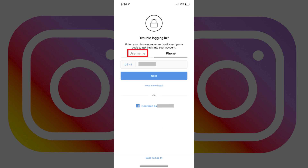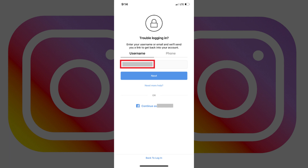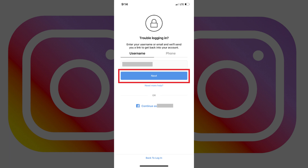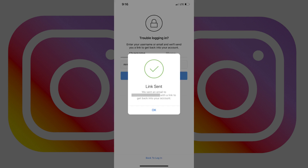Step 3: Tap the Username section at the top of this screen, and then enter either the username or email associated with your Instagram account in the field beneath Username. Click Next after entering either the email or username associated with your Instagram account you want to reset your password for. A message appears on the screen that says a link has been sent to the email account associated with your Instagram account.